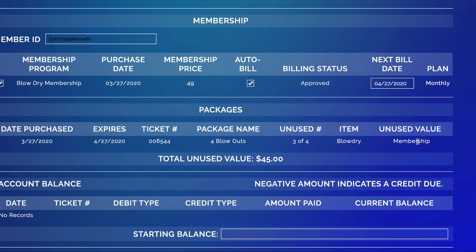Traditionally packages would have a value assigned. Over here the unused value will appear below. Once these packages expire they will not be included in the unused value.